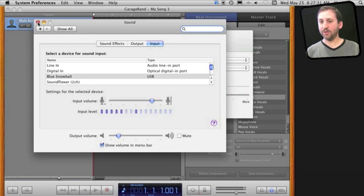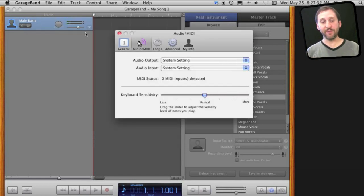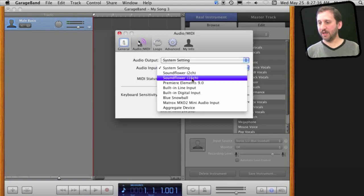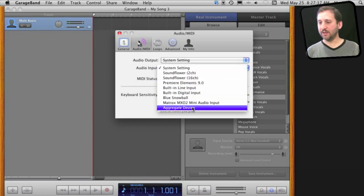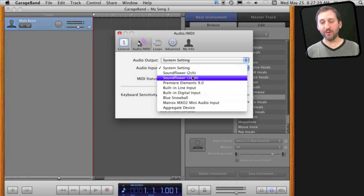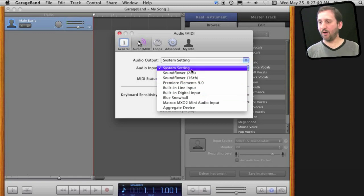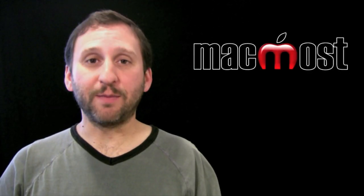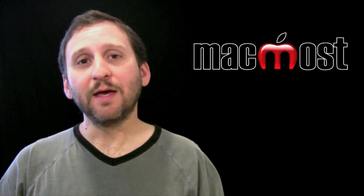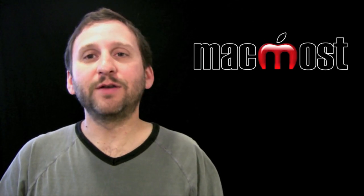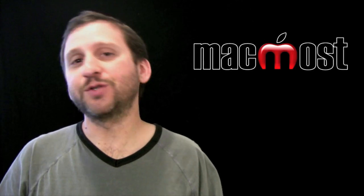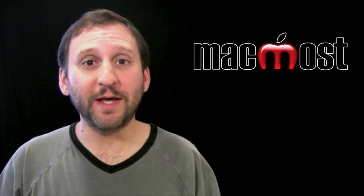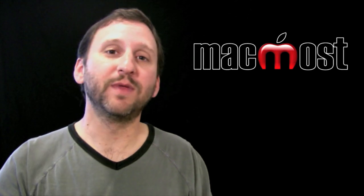Now you could also have GarageBand use something that is not the System Setting by selecting the Audio Input here and choosing another microphone, perhaps the built-in mic on your Mac. A mic built into your MacBook or iMac is fine just for having a little fun doing something personal.